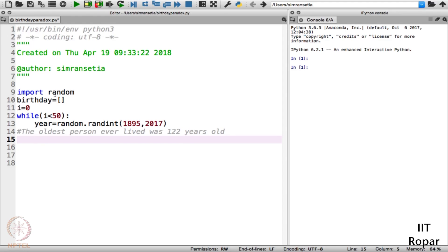Now we have to check whether this particular year is a leap year or not. We need to check this because in order to generate a particular day, we have to know if the year is a leap year — in the month of February in a leap year we have 29 days, otherwise we have 28 days.